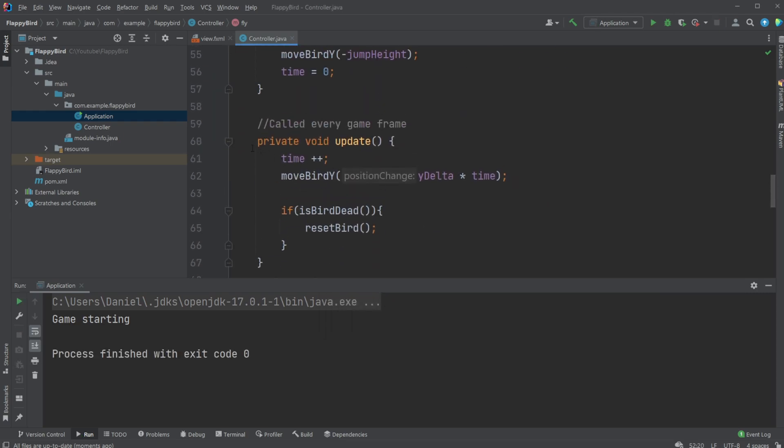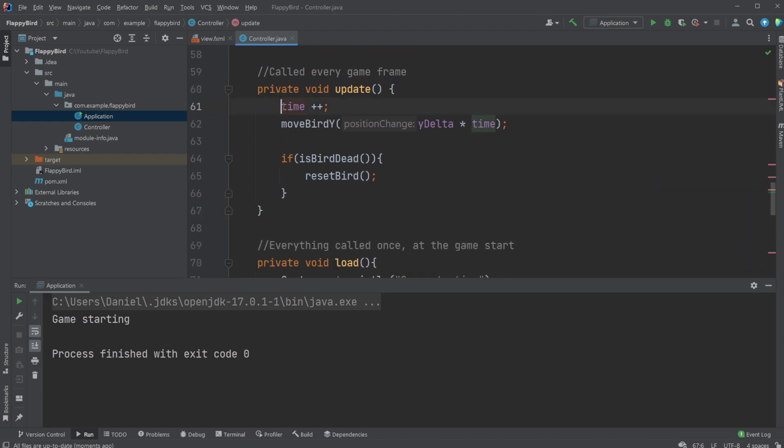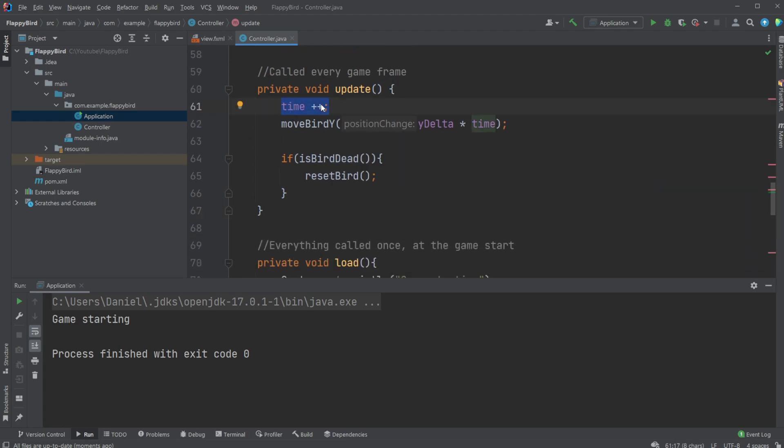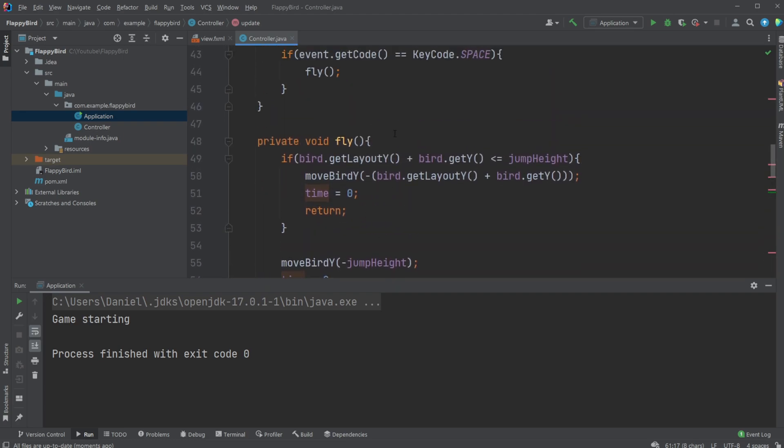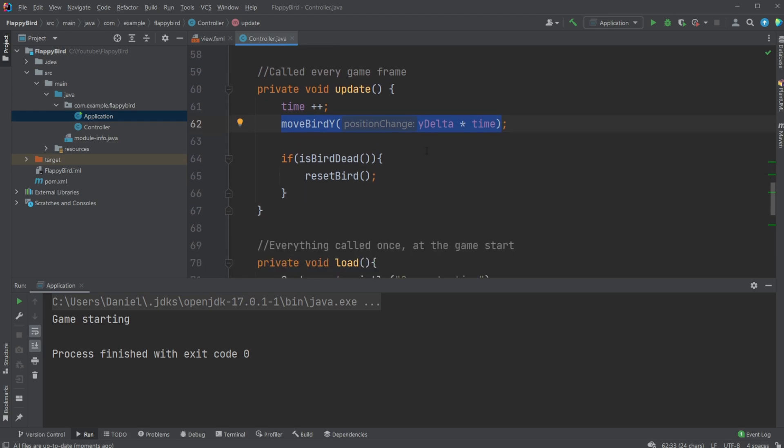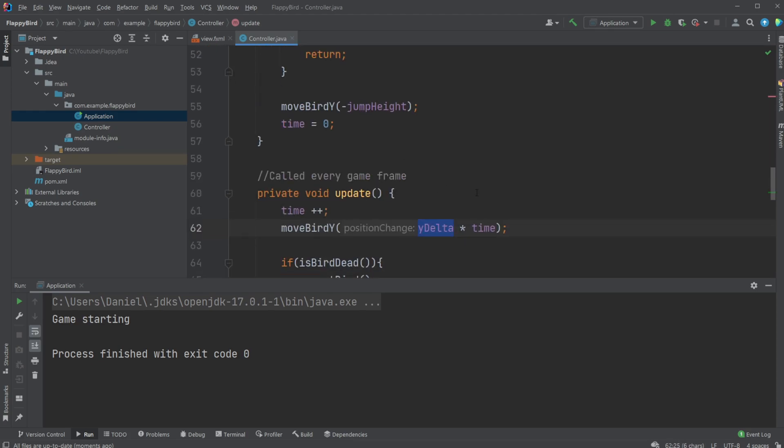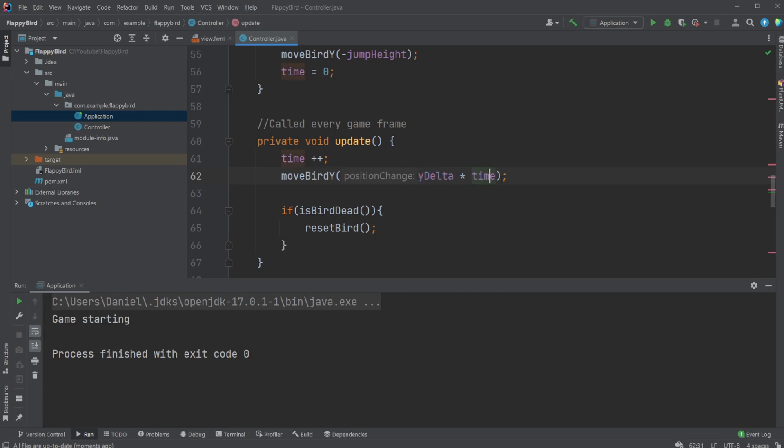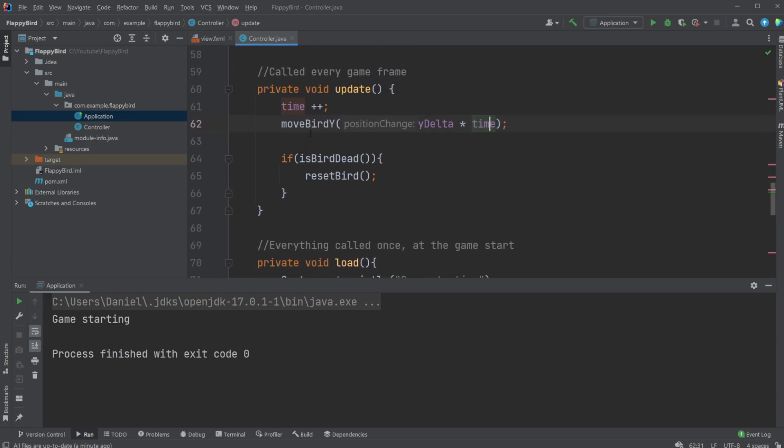We then have our update method which is called every frame, where we just increase the time - time plus plus - so how many frames we've been moving without being interrupted by jumping. We then move our bird by Y delta, so how much we want to move times how many frames we've been moving, because then we are accelerating. First we're moving Y delta times 0, Y delta times 1, times 2, so we're moving faster and faster and faster. We then simply check if our bird is dead and reset the bird.